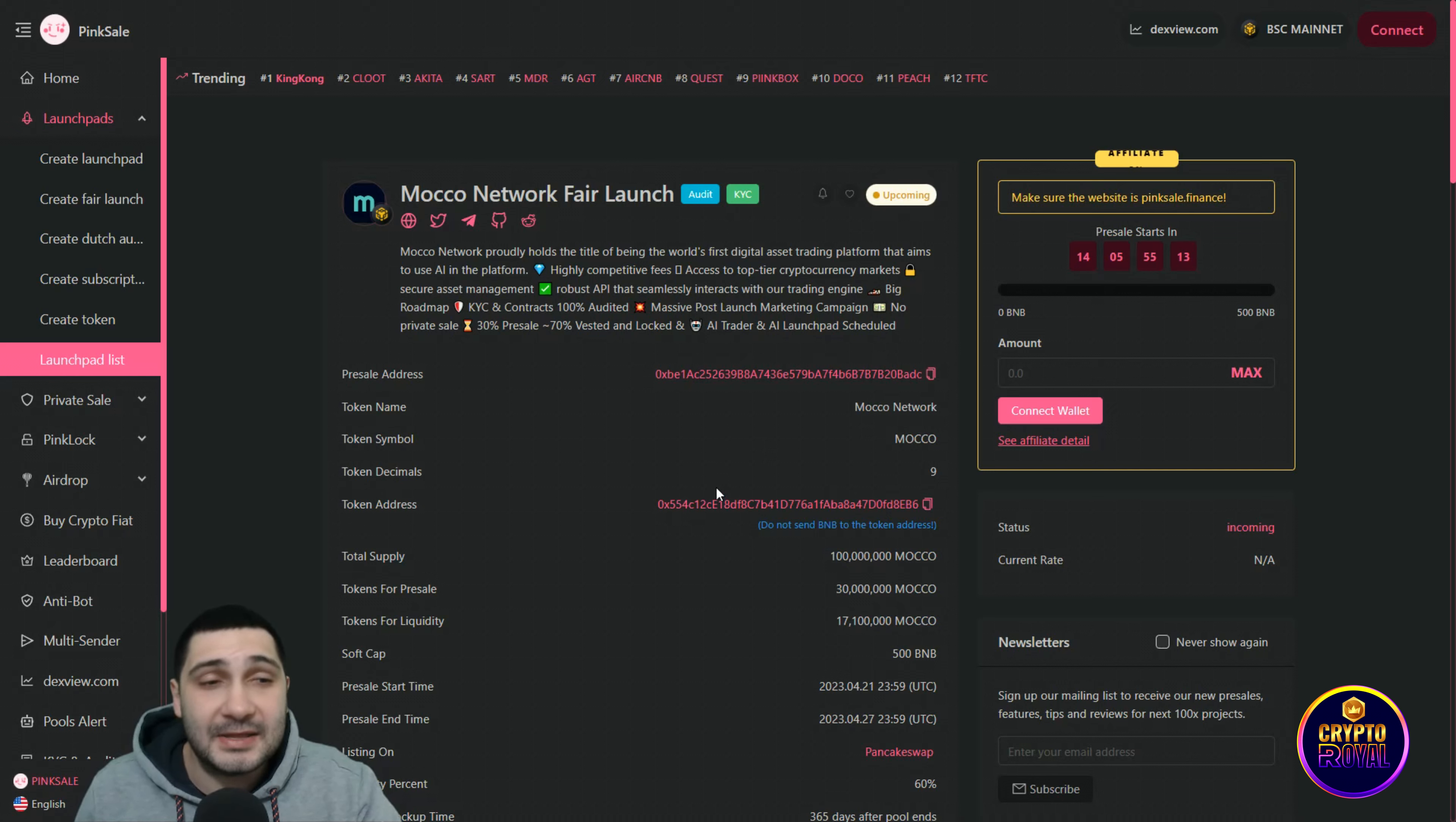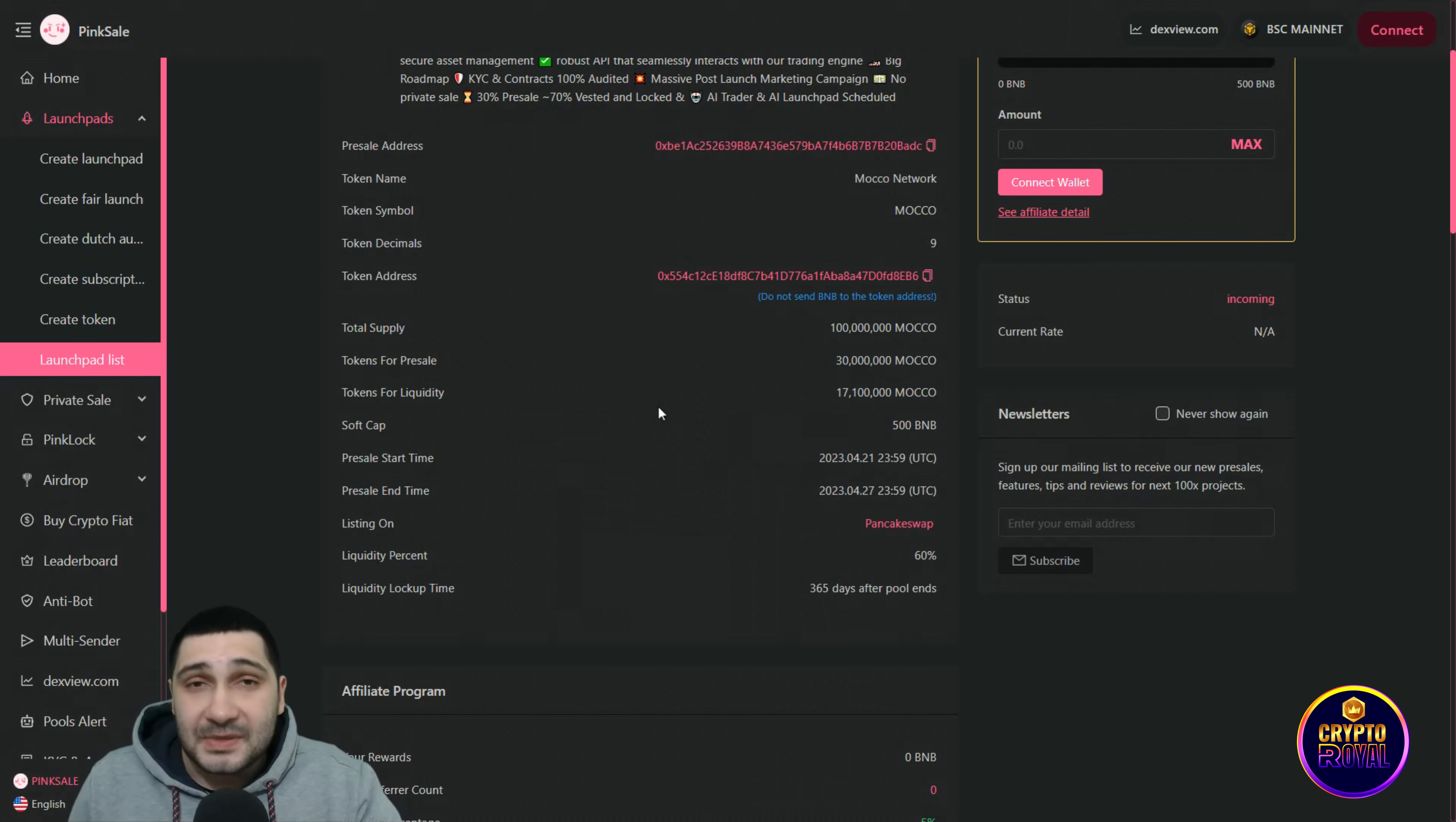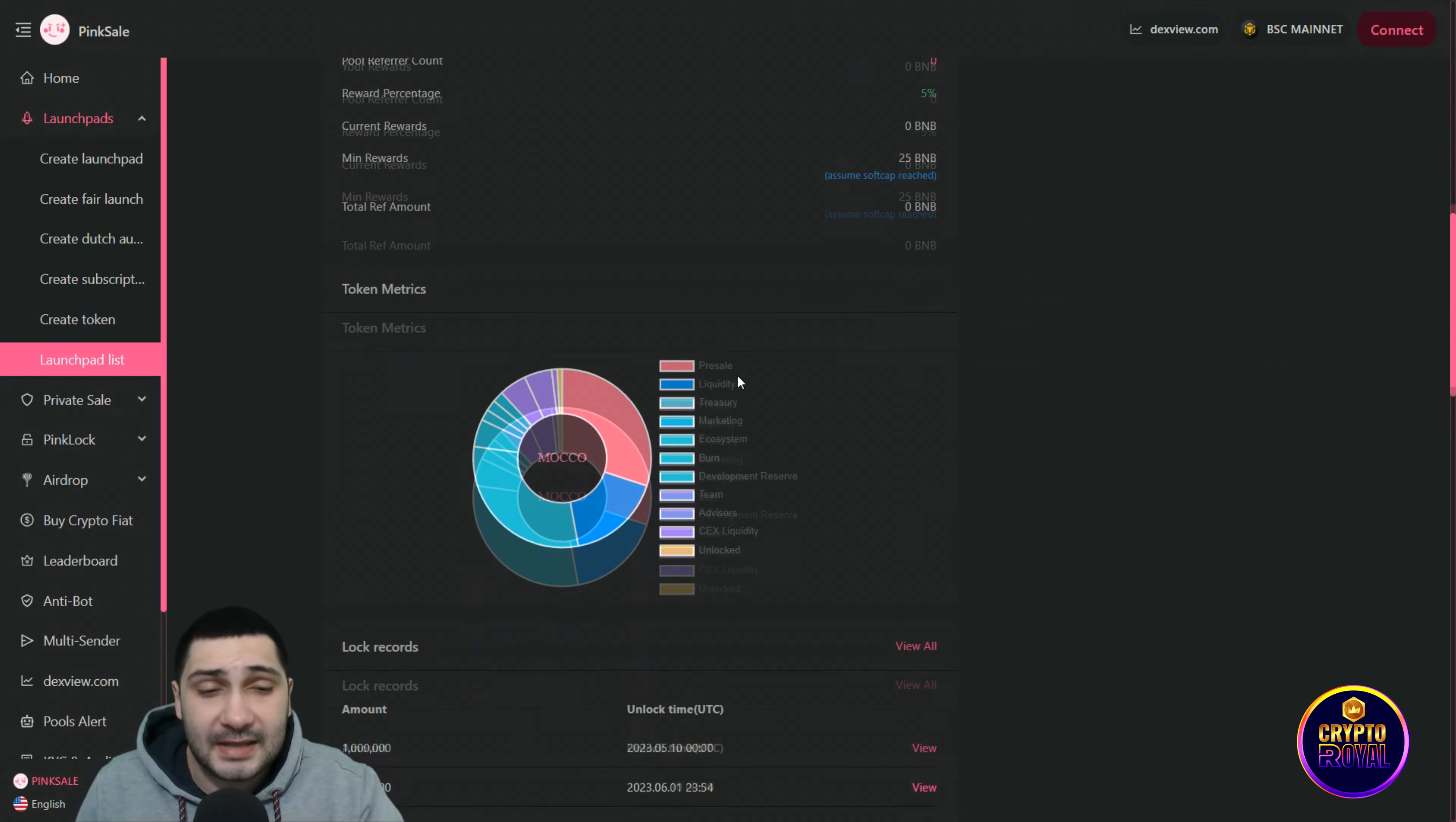Now the last stuff is their pre-sale. Moco Network fair launch. Token symbol is Moco. Total supply is 100 million Moco tokens. Tokens for pre-sale is 30 million tokens. Tokens for liquidity is 70.1 million tokens. Soft cap is around 50 BNB. The pre-sale start time is 21st April at 23:59 UTC time and it will end on 27th April 23:59 UTC time. They are listed on PancakeSwap.